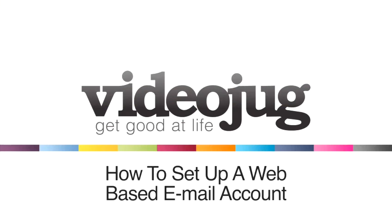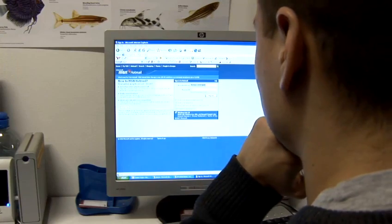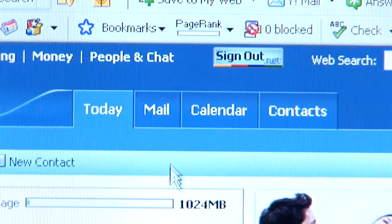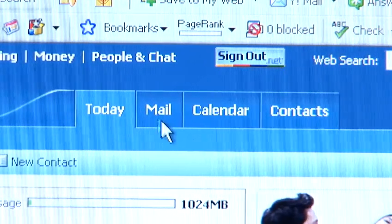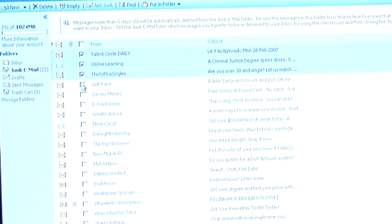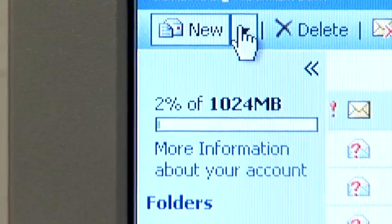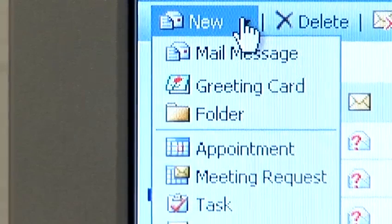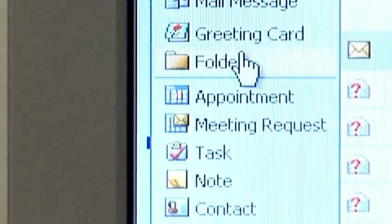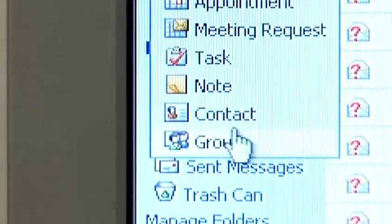How to set up a web-based email account. Hello and welcome to Videojug. Web-based email is a great way of keeping in contact with your friends and family, even if you are not at your regular computer. It's easy to set up, and within minutes you will be able to send and receive messages from anywhere in the world.